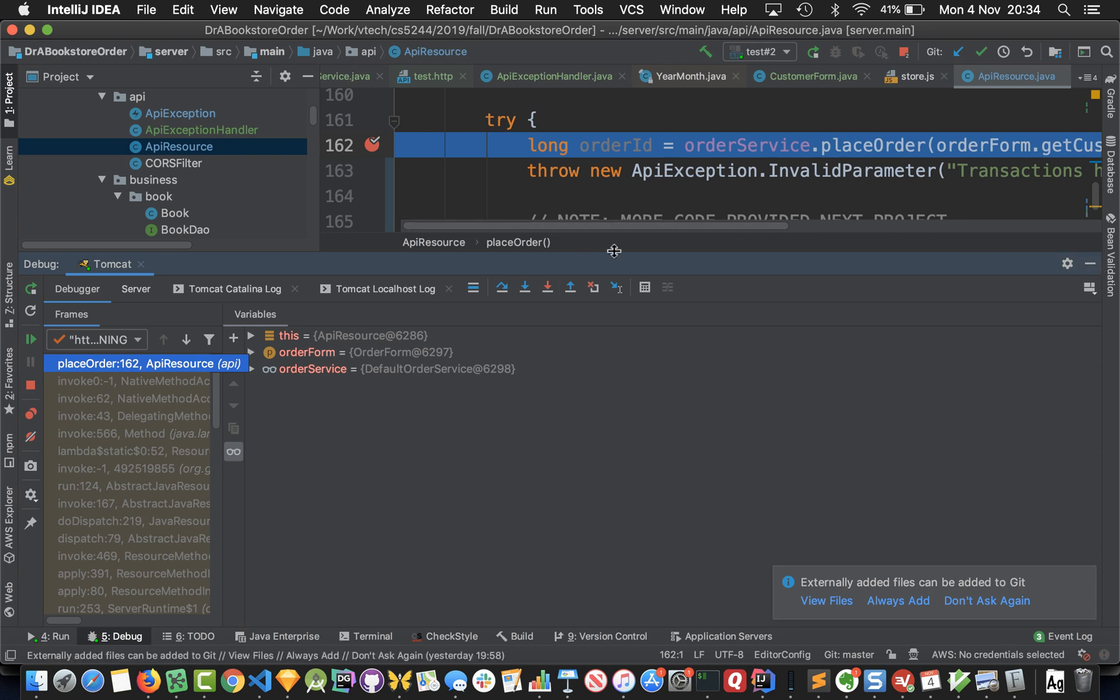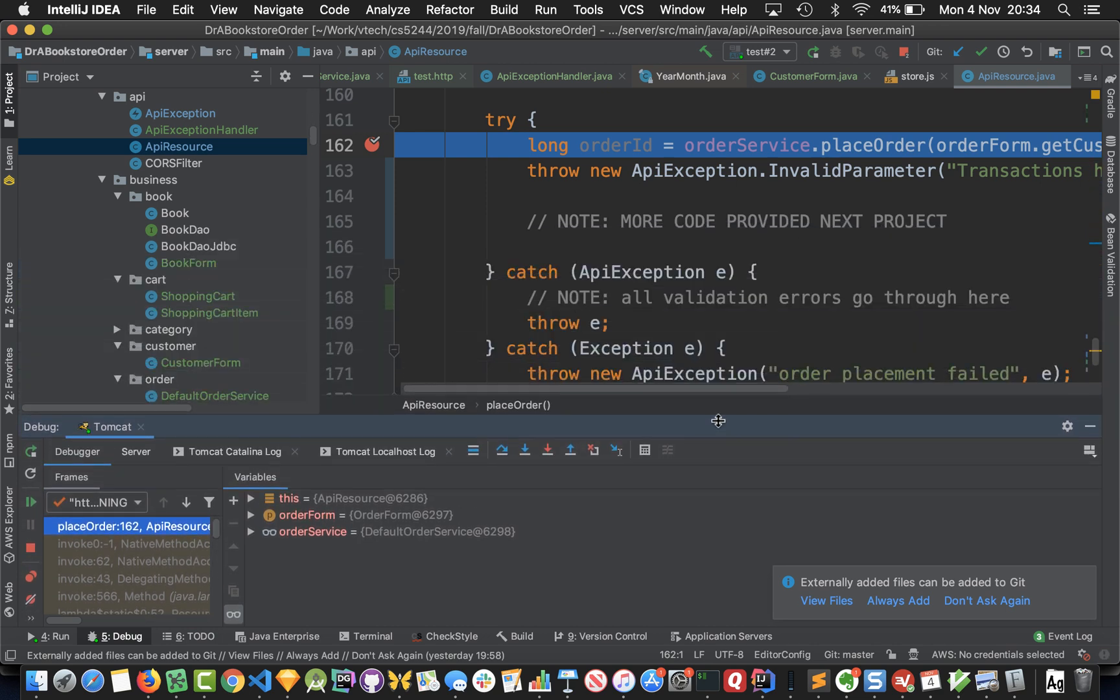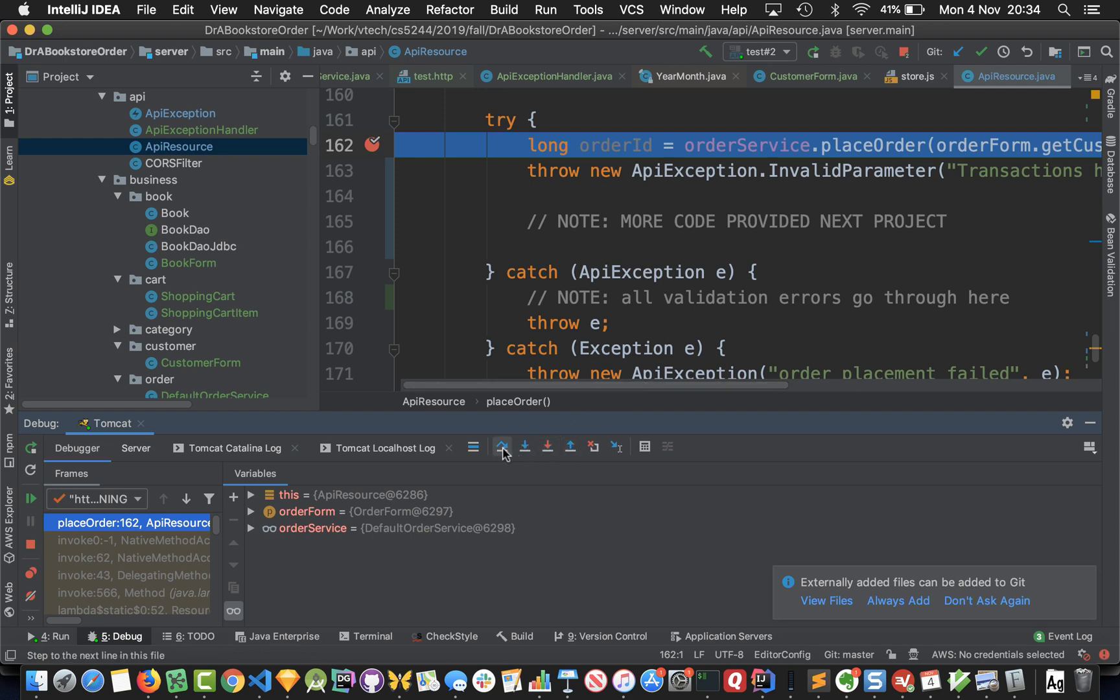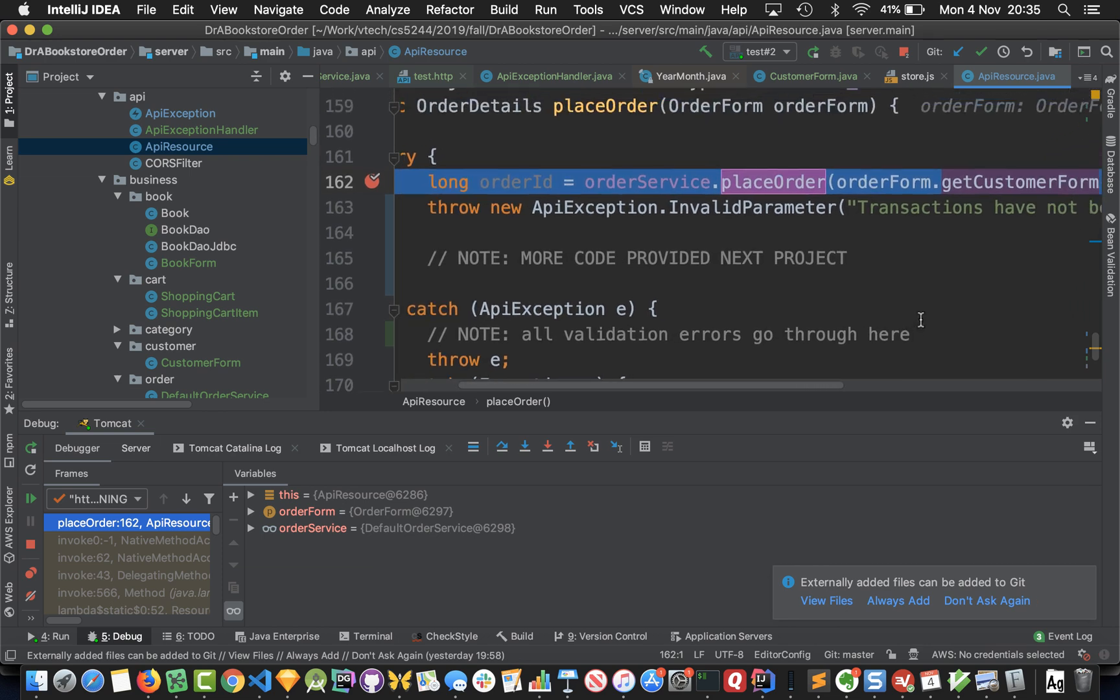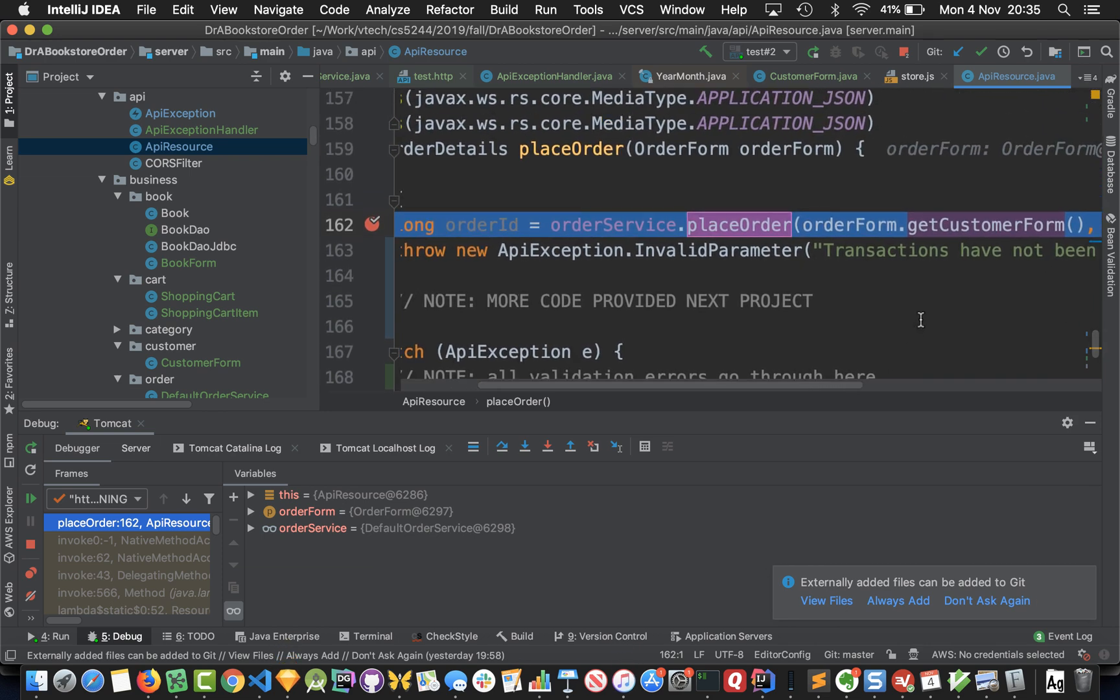You'll see that what happens is we end up in API resource hitting a breakpoint and we've got a debug window here where we can see the variables in scope. We're in API resource and you have the ability to step over and step into functions. Let's step into place order and IntelliJ asks us which method we want to jump into.